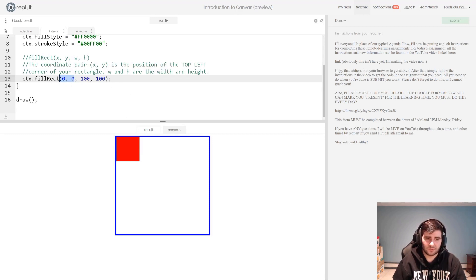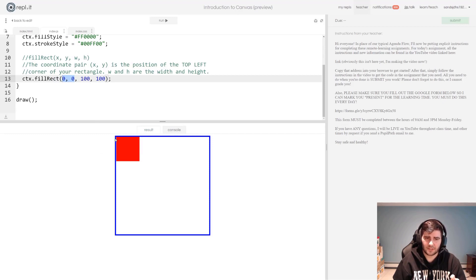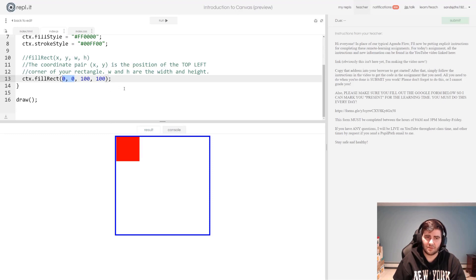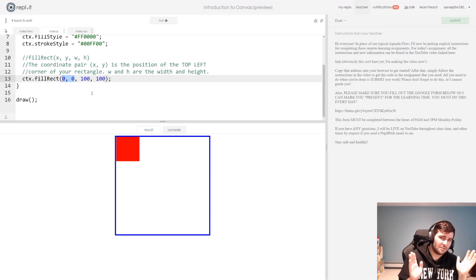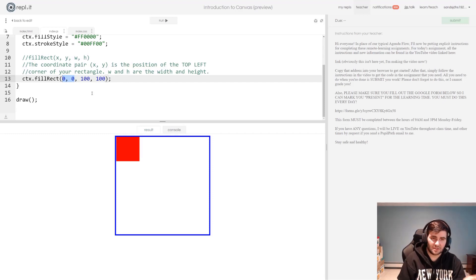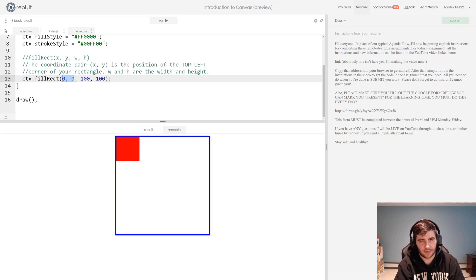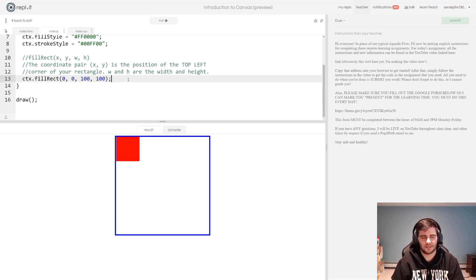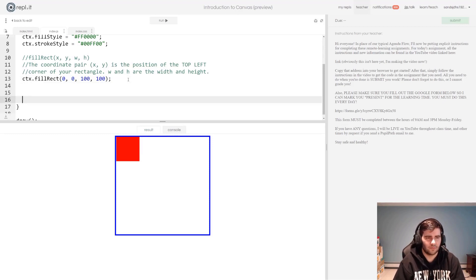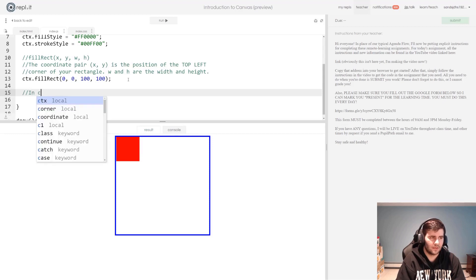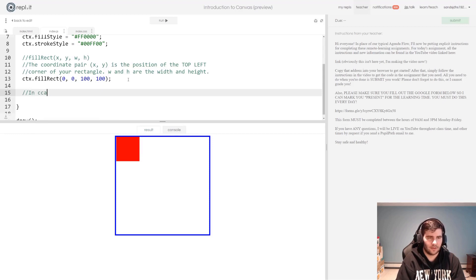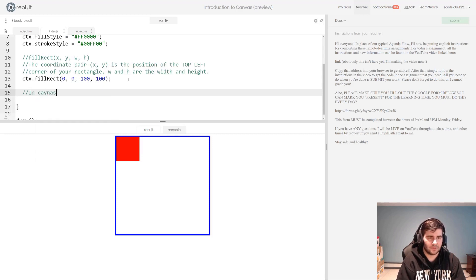But Mr. Sands, you've said the coordinate pair x,y, and we gave it 0,0, represents the position of the top left corner of your rectangle. Well, my rectangle is all the way in the top left corner of my canvas. What gives? I've done grid systems before, Mr. Sands. I know that 0,0 is the center of a grid. Not in canvas. Let's put another couple of notes in here.